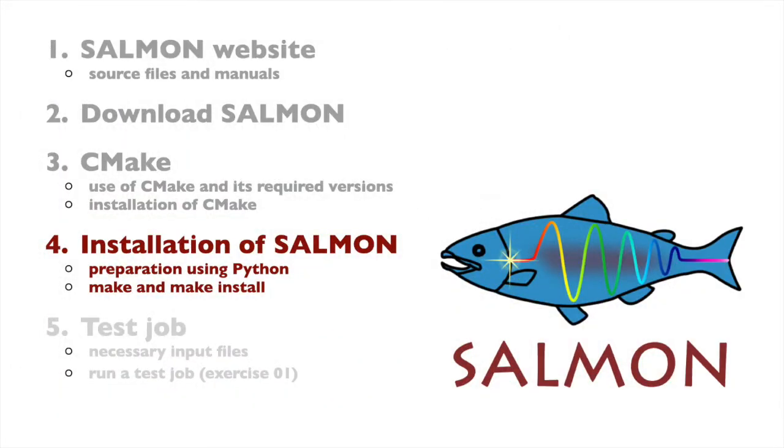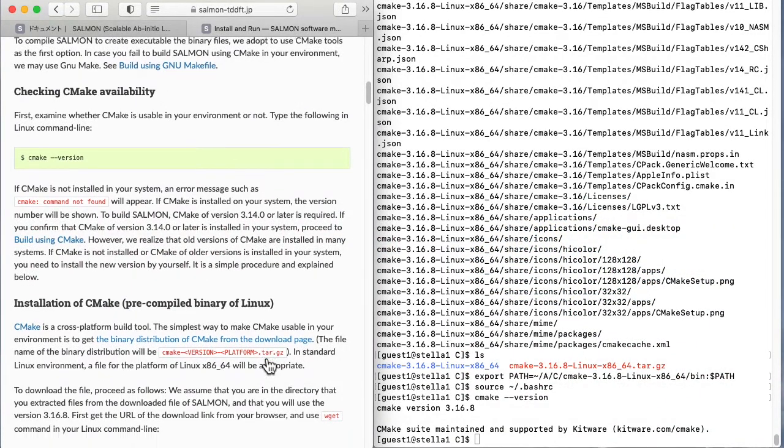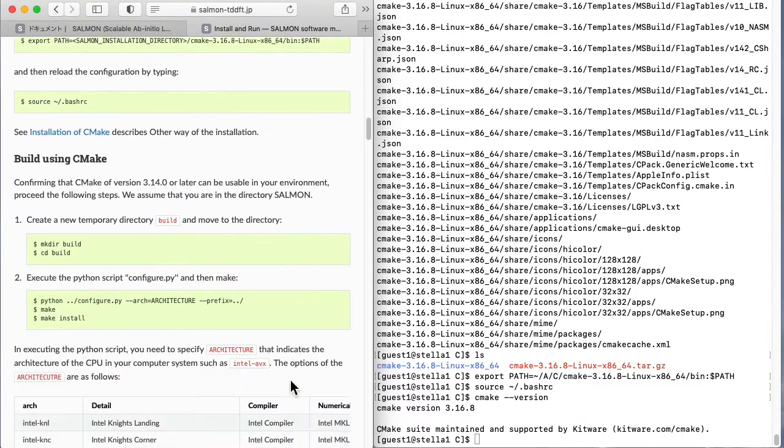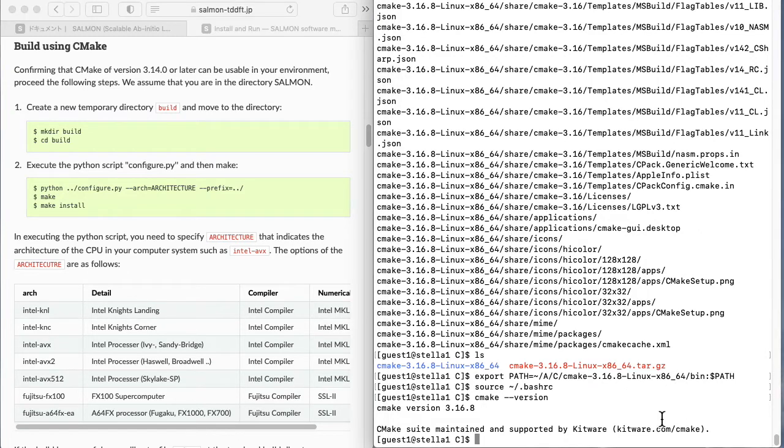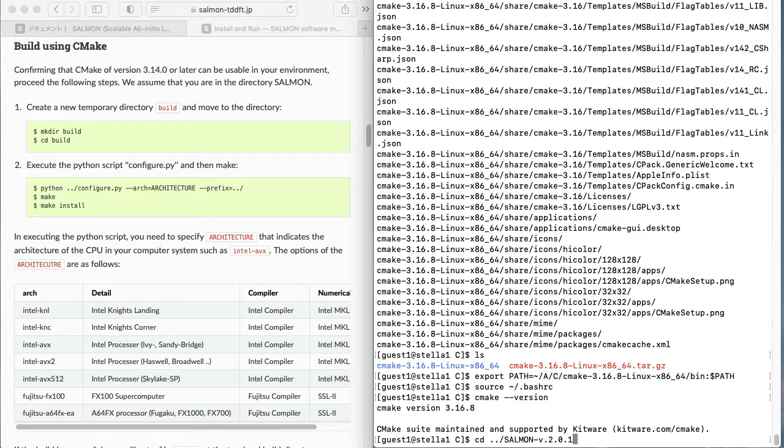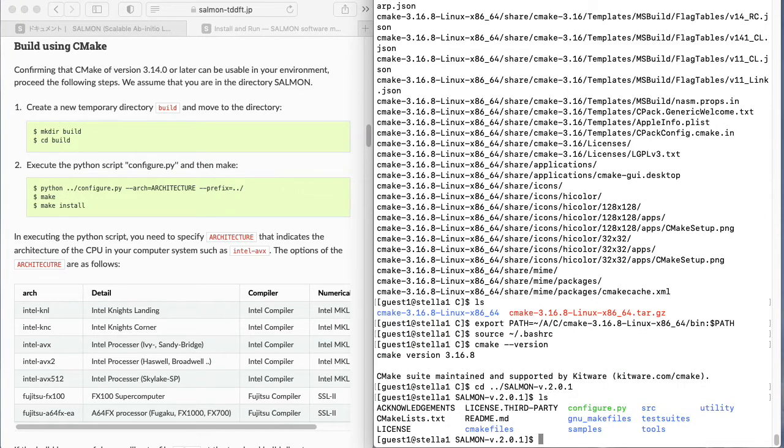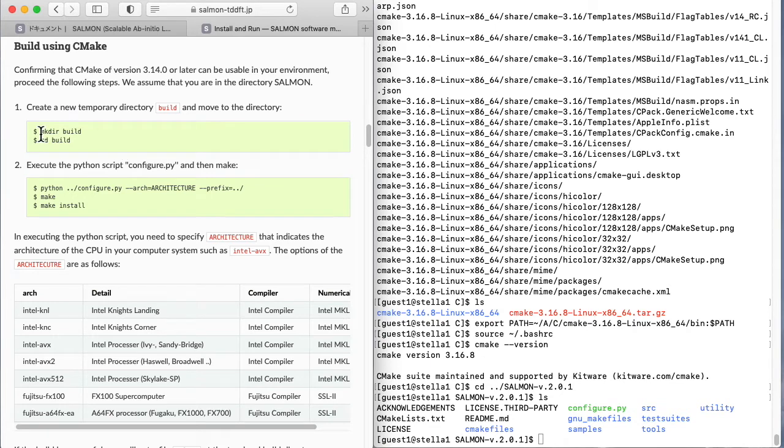Now we finally come to the salmon setup. Please look at build using CMake on the web page. First go to the directory in which you installed salmon. Create a directory named build there and go to that directory.